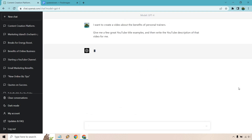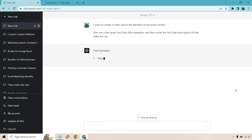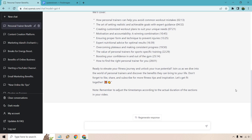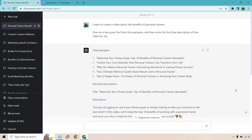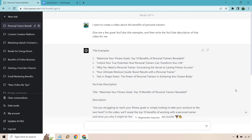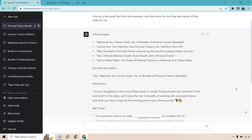Let's click the arrow button, and when it's done I'll come back and talk about it. So title examples: Maximize Your Fitness Goals — The Top 10 Benefits of Personal Trainers Revealed; Unlock Your True Potential — How Trainers Can Transform Your Life; Uncovering the Secret to Lasting Fitness Success; Your Ultimate Workout Guide — Boost Results with a Personal Trainer; Get in Shape Faster — The Power of Personal Trainers in Achieving Your Dream Body.